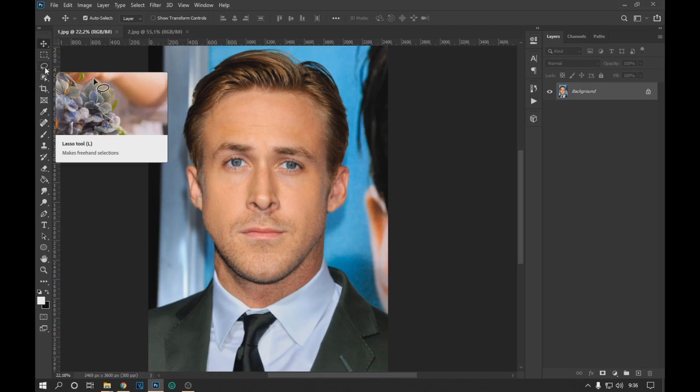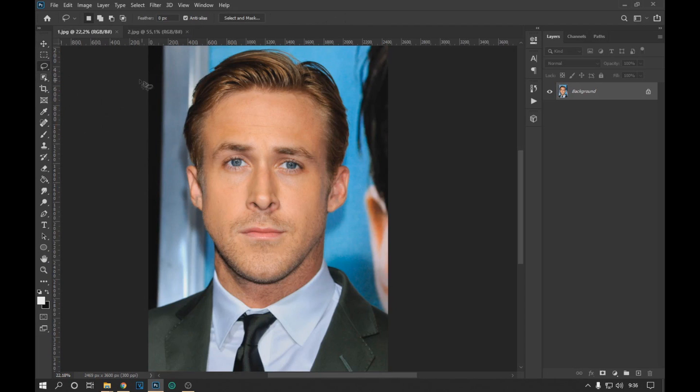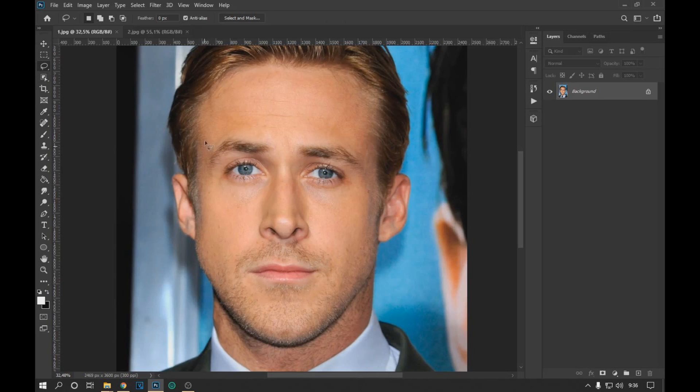Using the lasso tool, we select the contour of the face. It doesn't have to be a perfect contour.